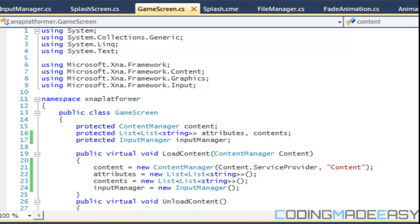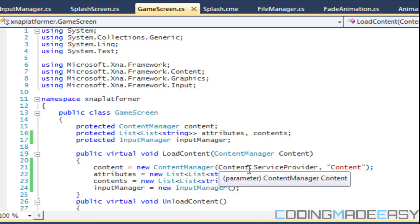Hello everybody and welcome to your 14th C Sharp XNA platformer tutorial using XNA Game Studio 4.0. In this tutorial we're going to be talking more about the Input Manager class.